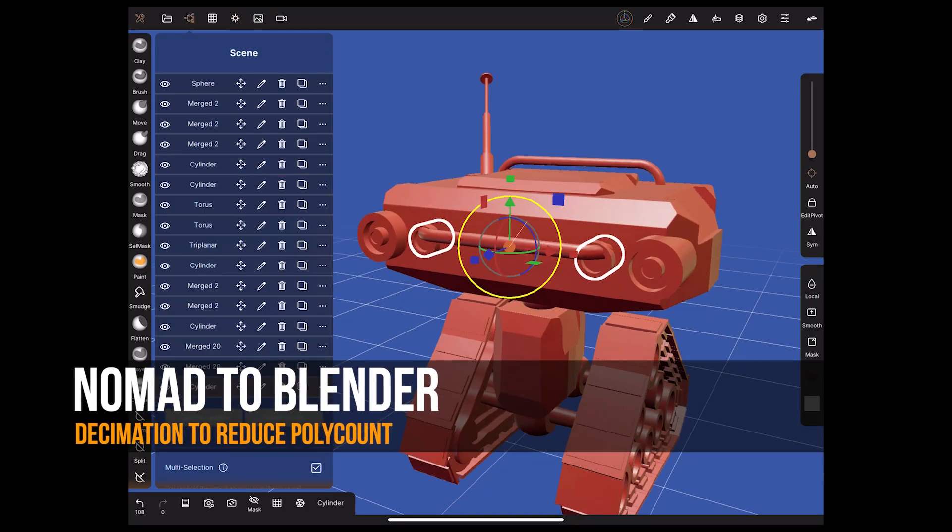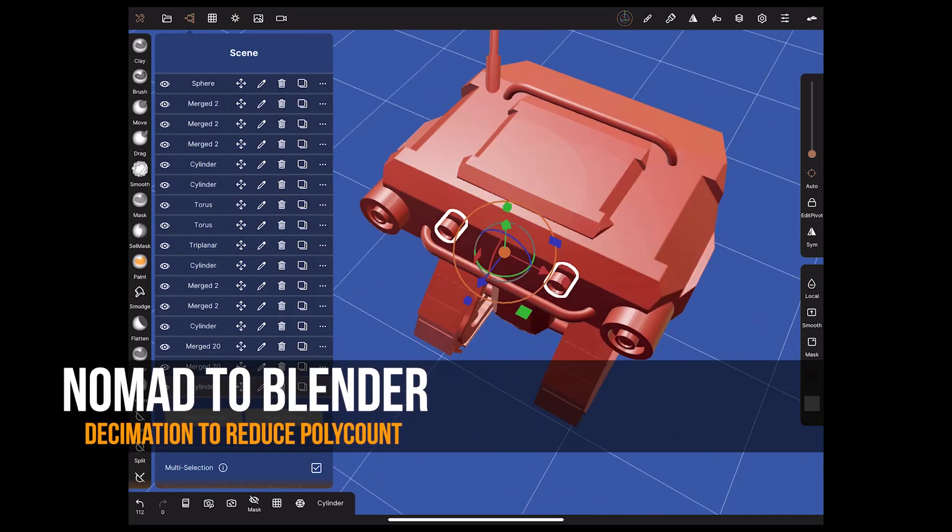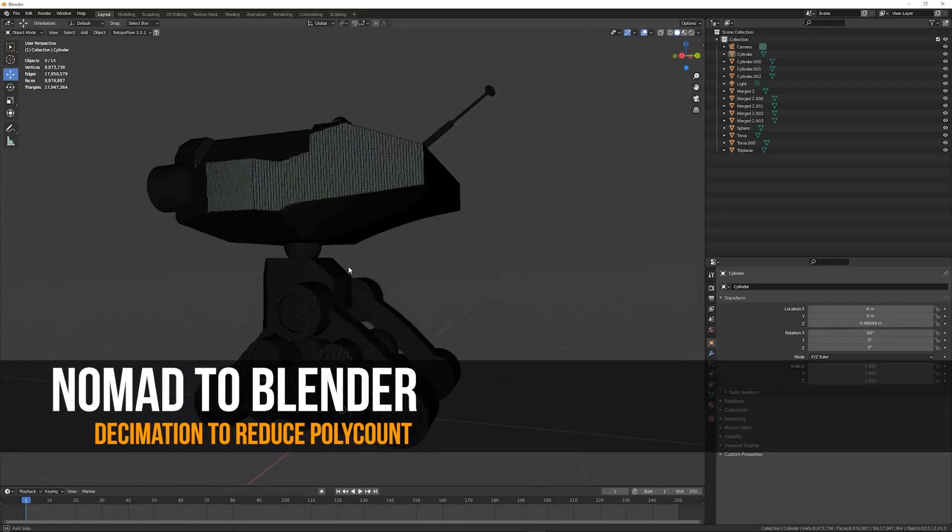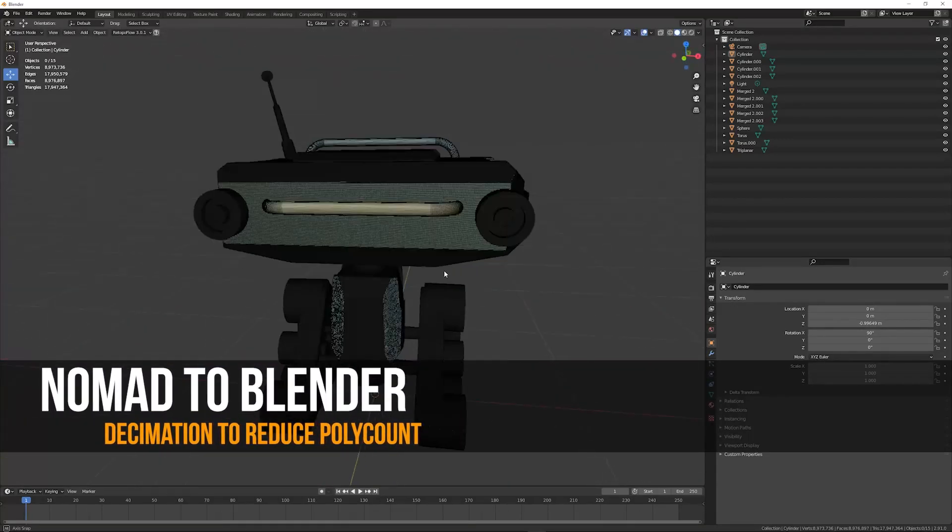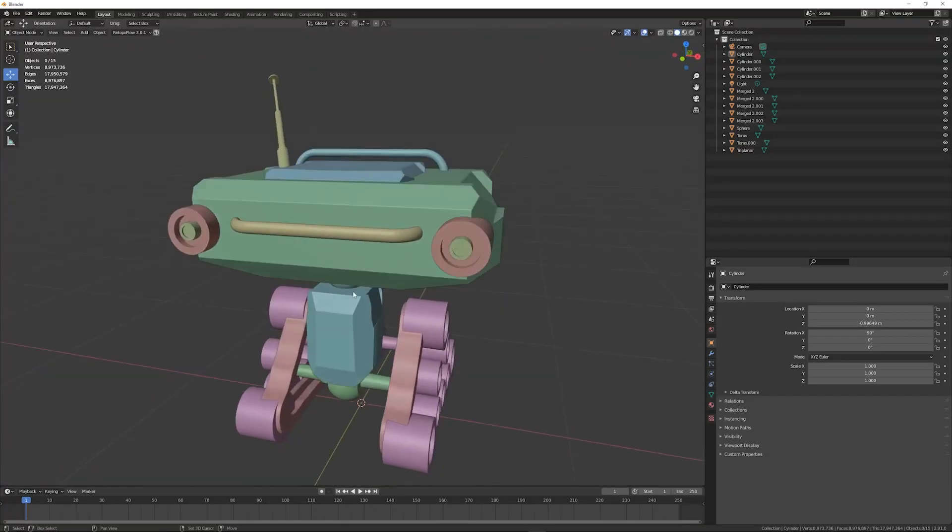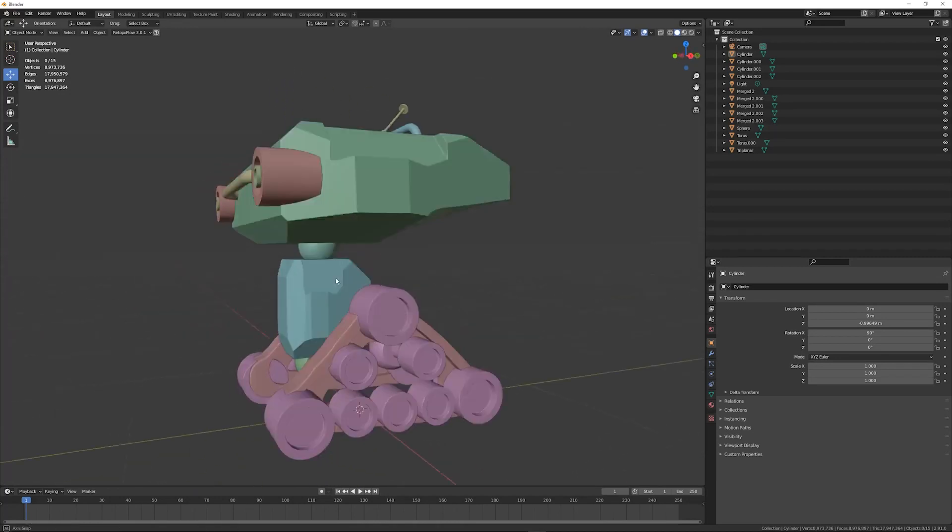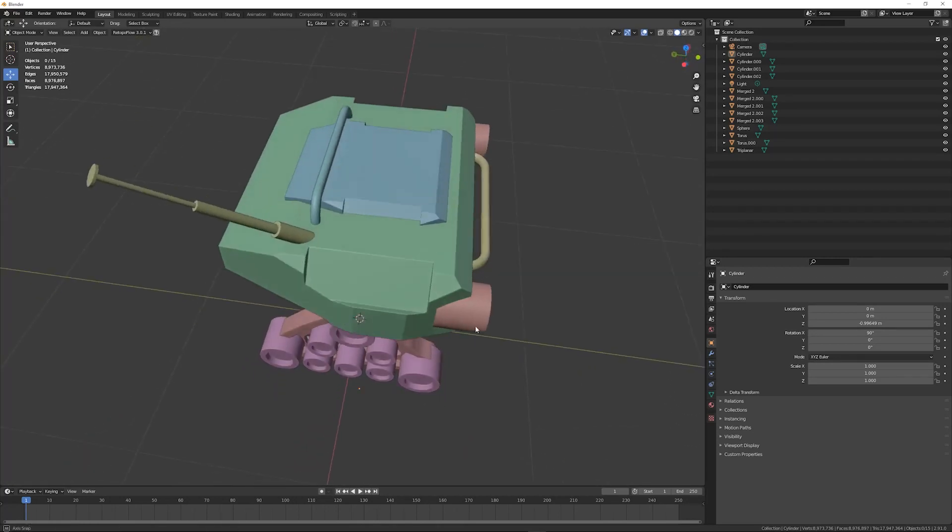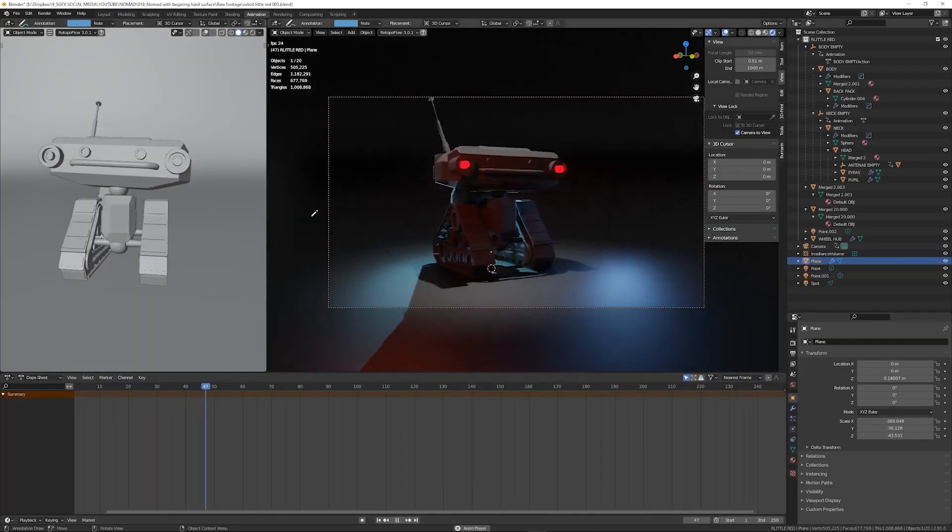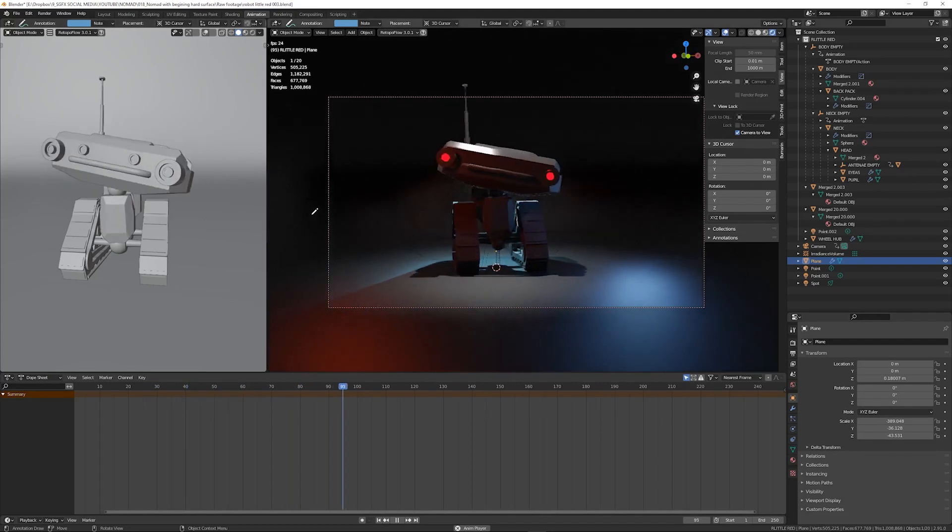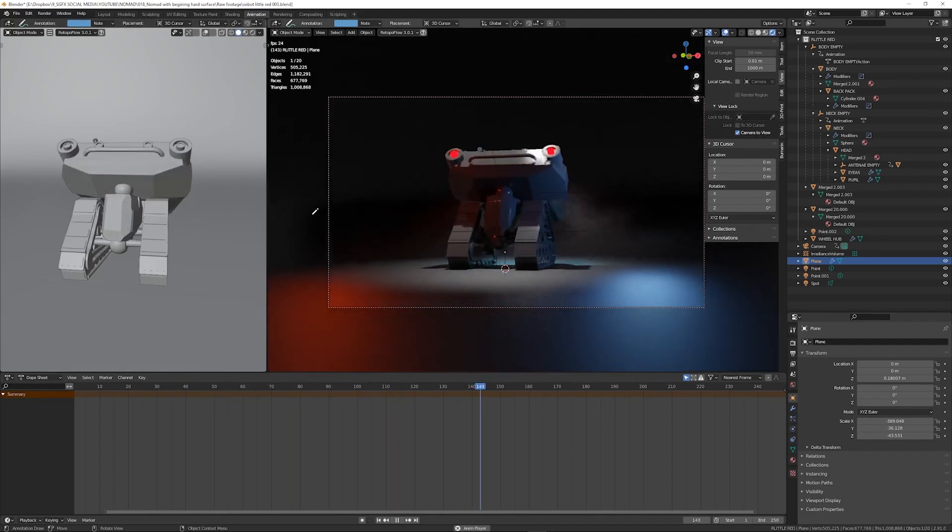So your models come out of Nomad and it's ridiculously high resolution, so too many polygons. Let's just have a look at how to decimate that model down before we do any of the fancy stuff like animation or even thinking about texturing. So let's dive straight in and take a look at decimation.